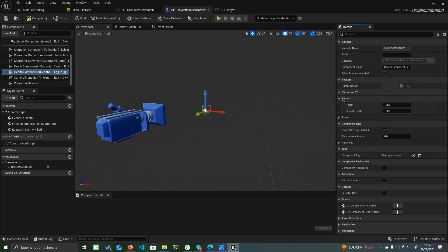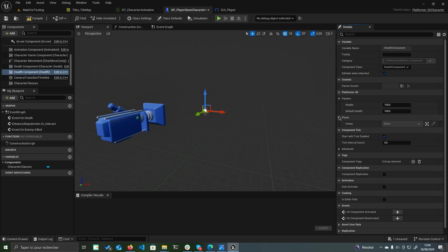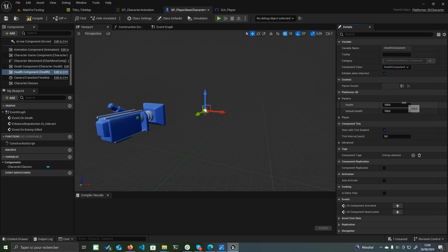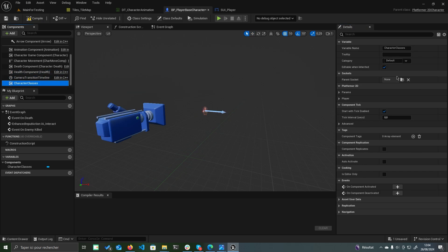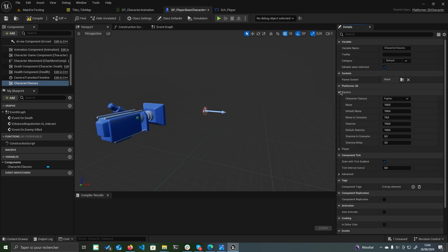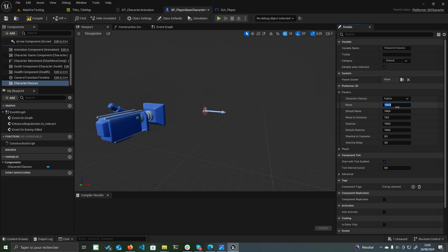In the details panel, you can set the values for health and max health. This character also includes a character classes component, but you can remove it if needed. In the details panel, you can configure the player's class such as a fighter and adjust attributes like mana and stamina.